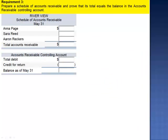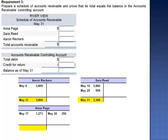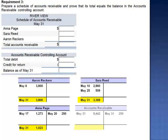Requirement 3 asks us to prepare a schedule of accounts receivable and prove that its total equals the balance in the accounts receivable controlling account. Here are the T accounts we prepared for our individual customers. As of May 31st, the balance in Reckers' account is $3,800. Sarah Reed has a balance of $3,369. Anna Page has a balance of $1,023 after the return. Accounts receivable was debited for $8,442 and credited for $250. The balance on May 31st is a debit balance of $8,192.